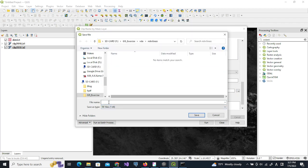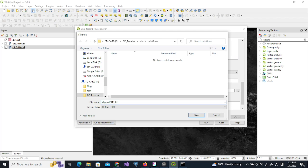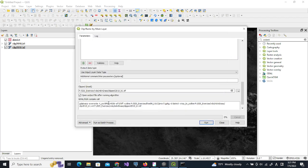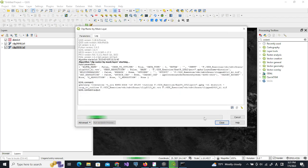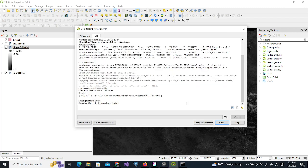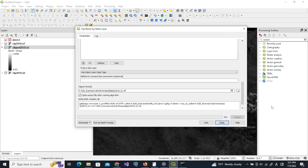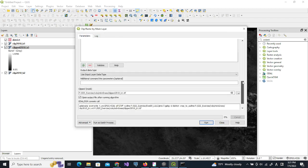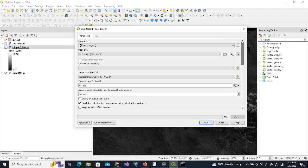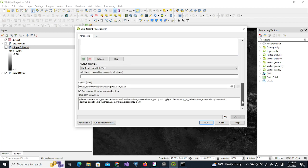This time I will save it as clip_2010_b1, okay. So when we run this it is clipped. Similarly I change to clip_2010_b2, and all the parameters remaining the same, I will change this to b2.